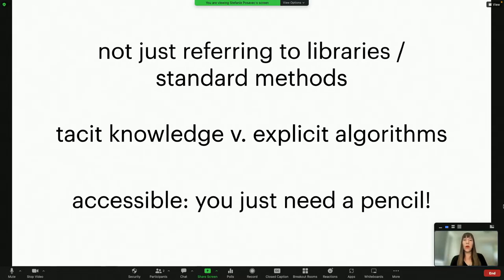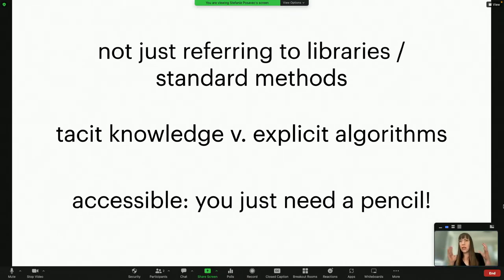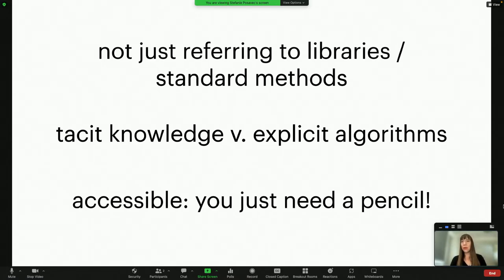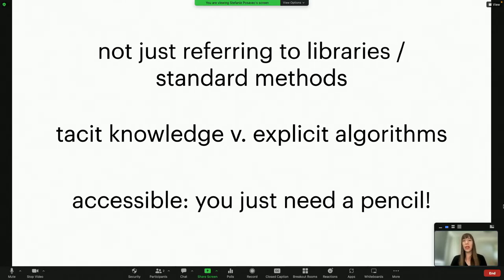It also helps you tap into the tacit knowledge we all have as design professionals — you're allowed to draw freely, let your mind wander, and come up with ideas rather than being very explicit and precise in a design program. And it's really accessible — all you need is a pencil to get started visualizing data, as was evident from the wide range of participants, from students just learning about data visualization to seasoned professionals.